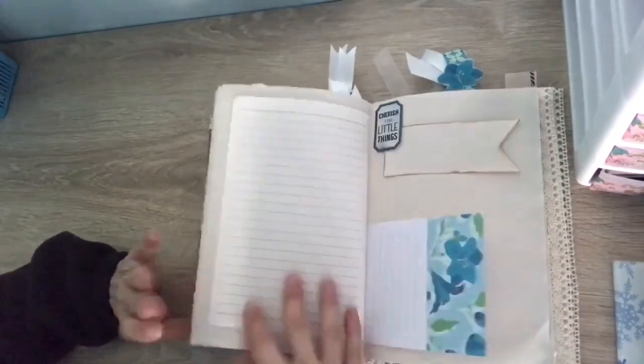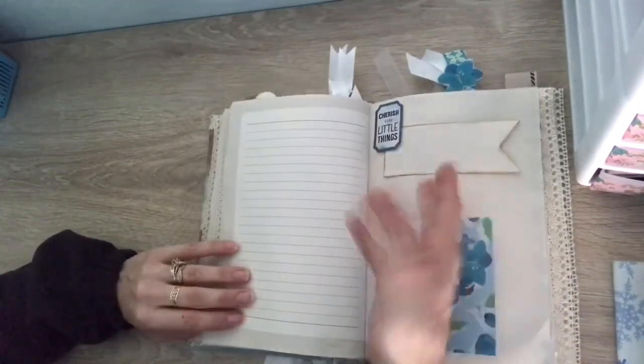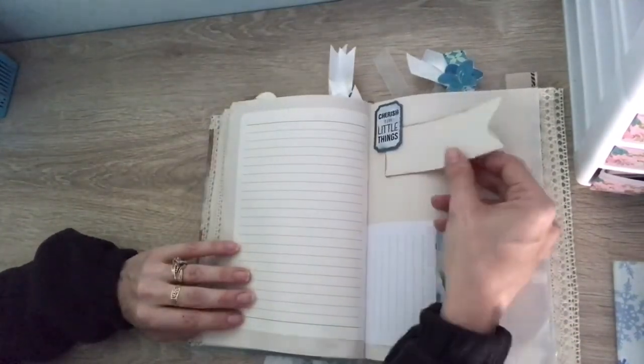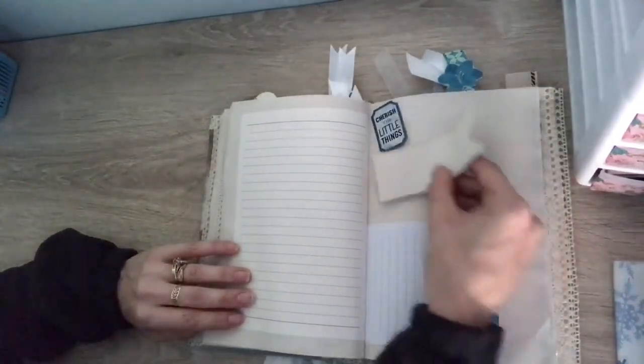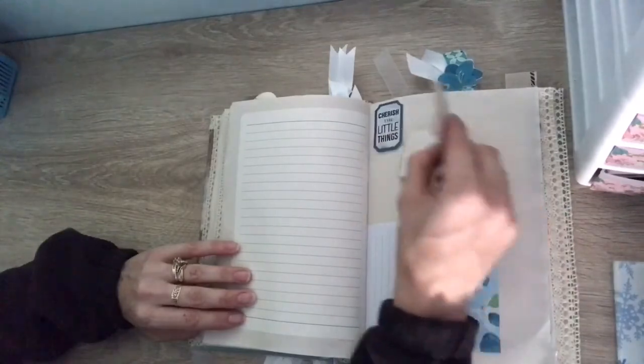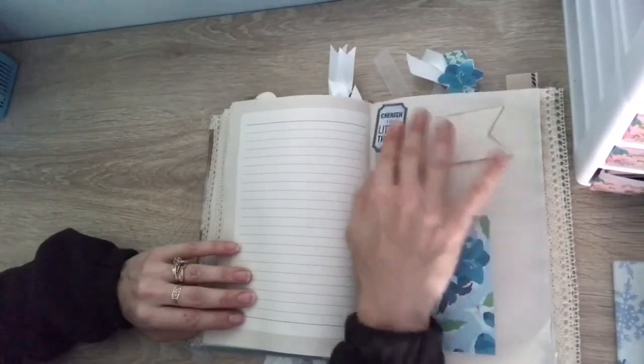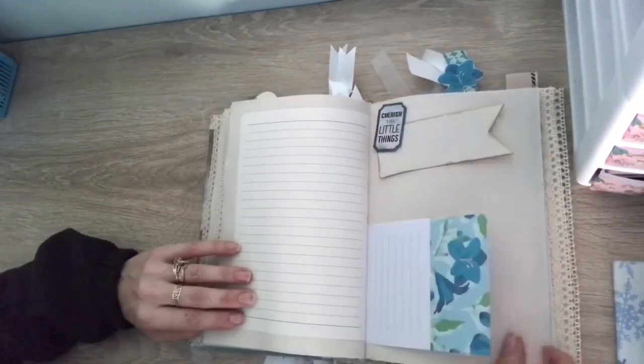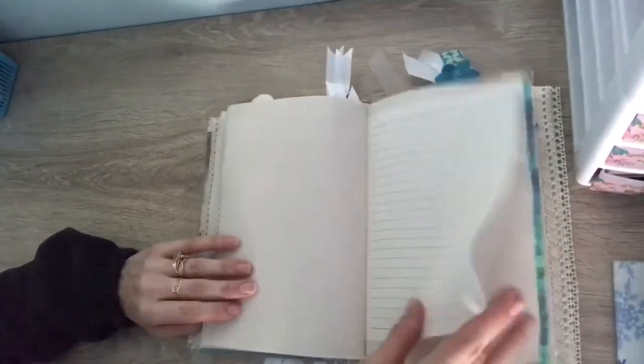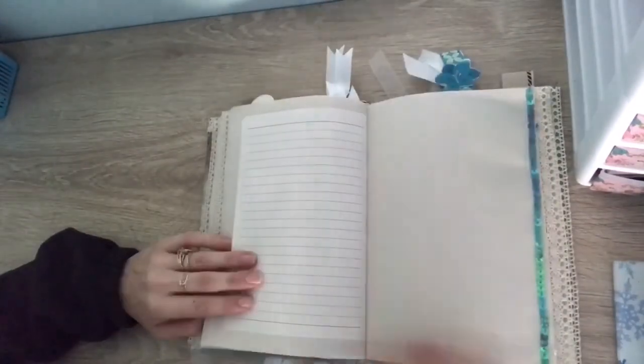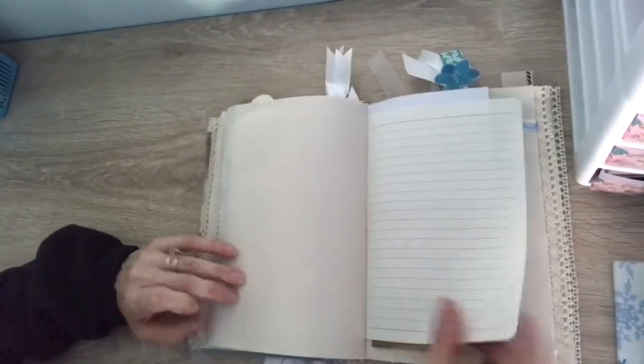Sorry if I'm going super fast. There's not really much to show. Another little tuck spot. I'm a little busy with my moving into my new craft room.